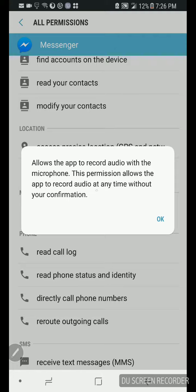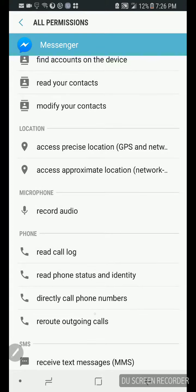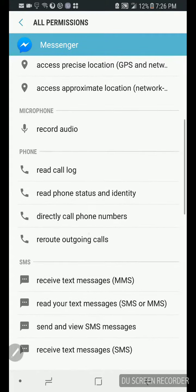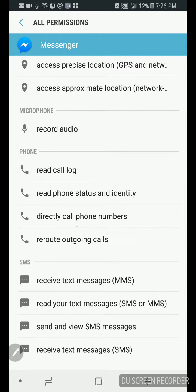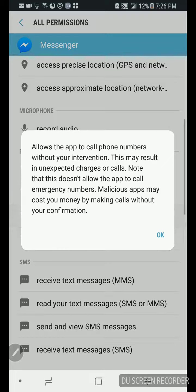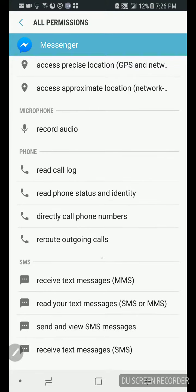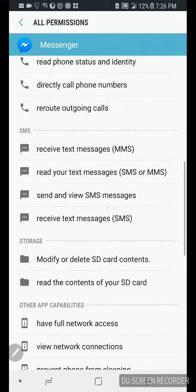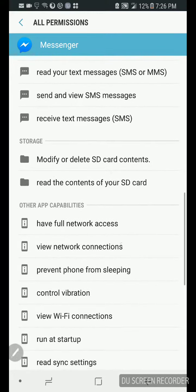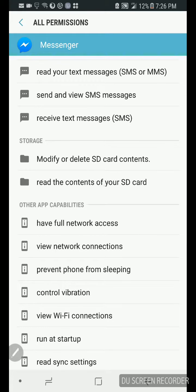Location, record audio. This will be fun. Watch this, this permission allows the app to record audio at any time without your permission. Directly call phone numbers, malicious apps may cost you money by making calls without your confirmation.